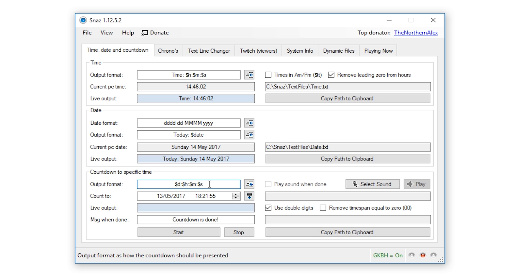Now personally for me I will be starting my stream countdown maybe 15 to 20 minutes before my stream actually starts, so I don't need the day or the hour options as these are always going to be zero for me anyway. So I'm just going to leave mine as $m, $s which will display the minutes with a colon and then the seconds on the countdown.